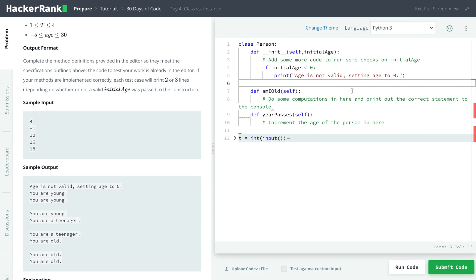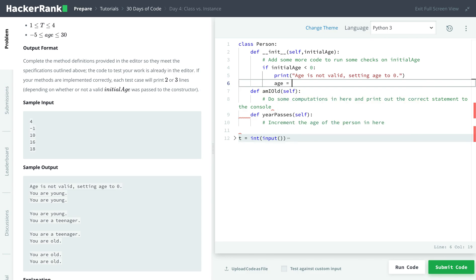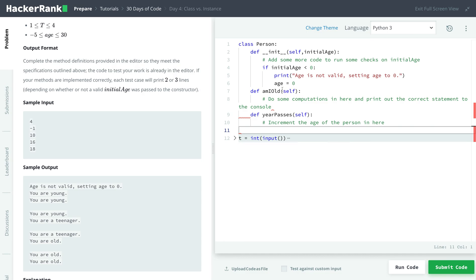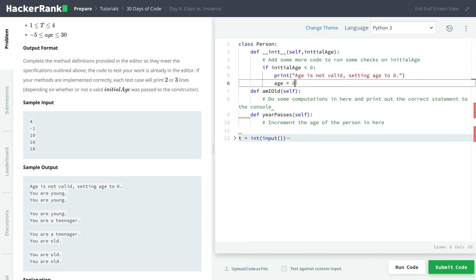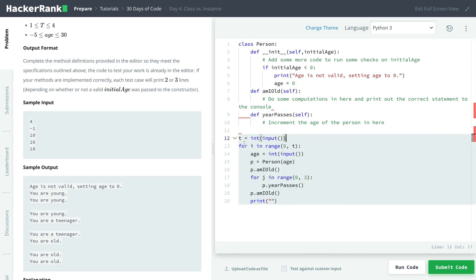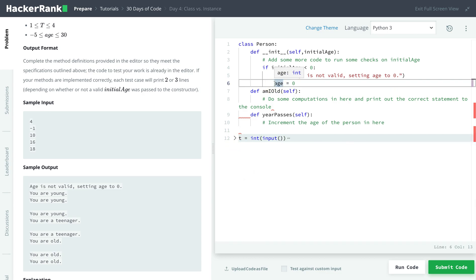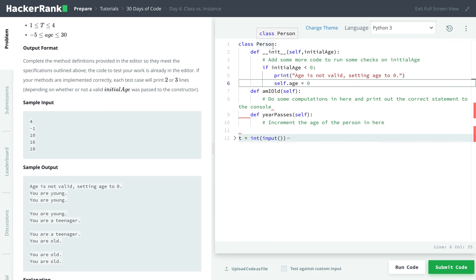Now, we need to actually set the age to zero, because they provide an invalid age. And for that, we can't just do age is equal to zero. There's a reason for that. It's not sure what age it's calling. Is it this person's age, or is it another age? So to make it clear, we use something called self in Python. It calls this specific instance. So this person's age is equal to zero. We do self.age to change this specific instance.